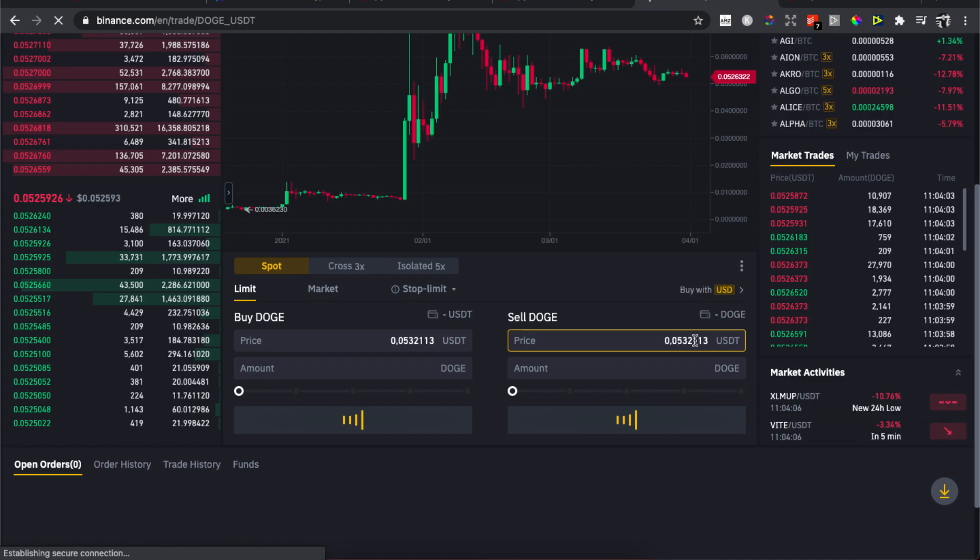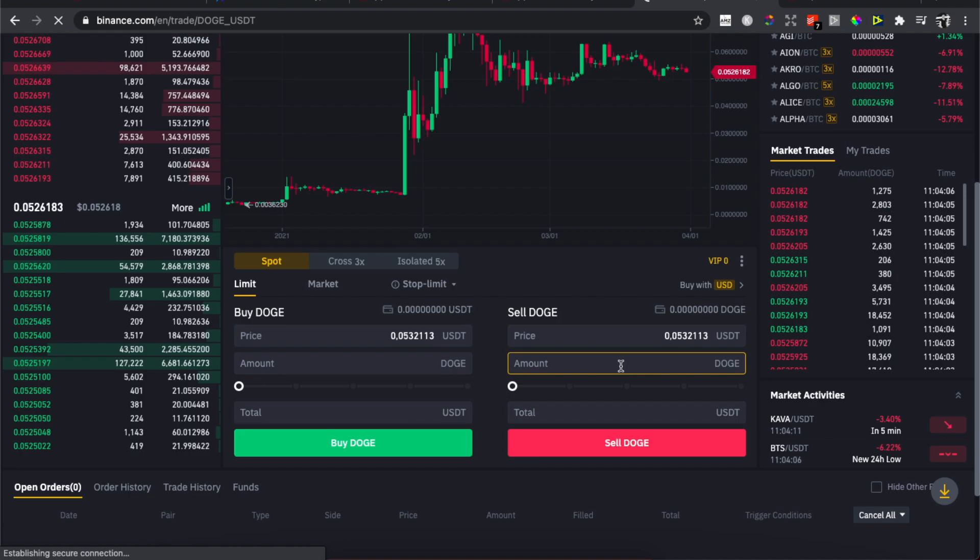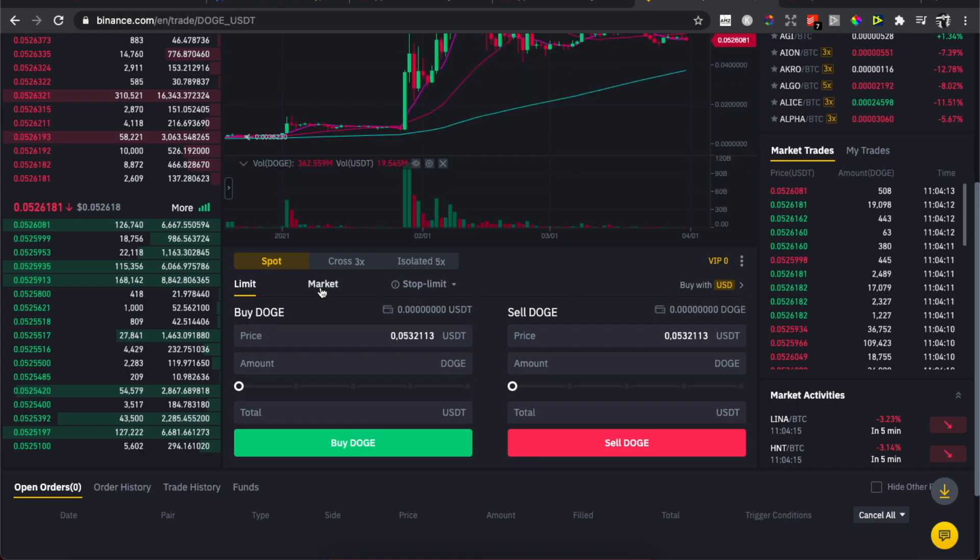You can put the amount of Doge you want to sell, but if you want to sell instantly what you need to do here is press on Market.